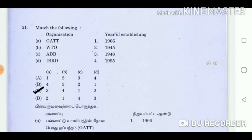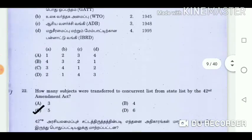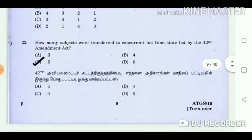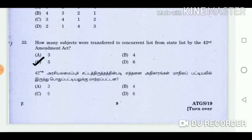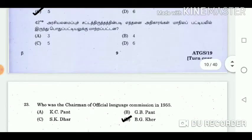Question 21: Match the following. Answer: A3, B4, C1, D2. Question 22: How many subjects were transferred to the concurrent list from the state list by the 42nd Amendment Act? Answer: 5.